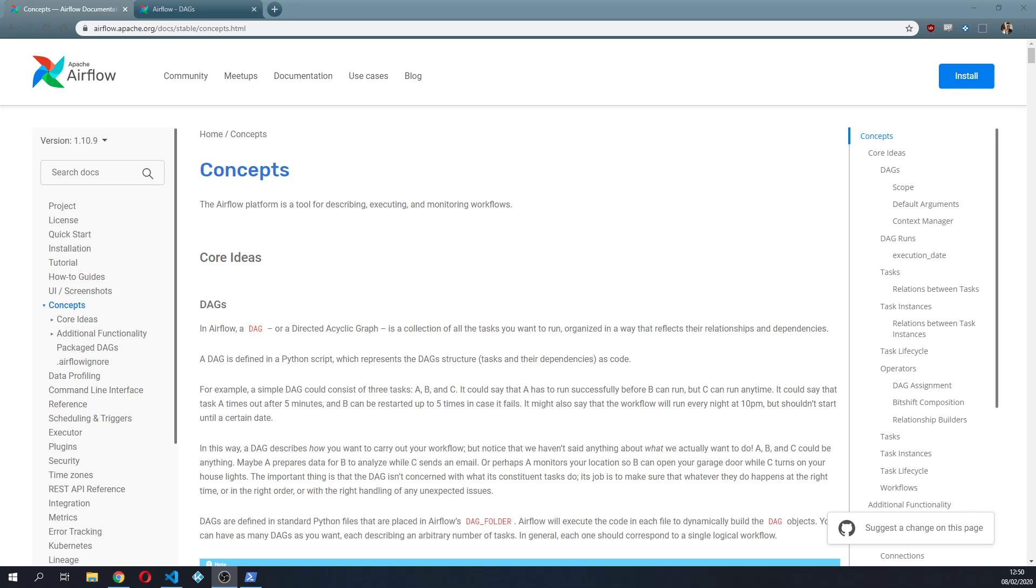Hi guys and welcome to the second video in the Airflow series. Previously we installed Airflow, launched it, and navigated a little bit around the user interface.